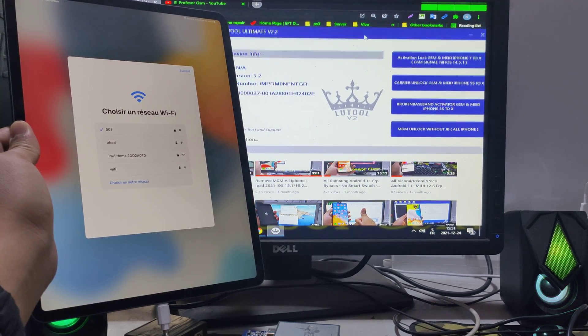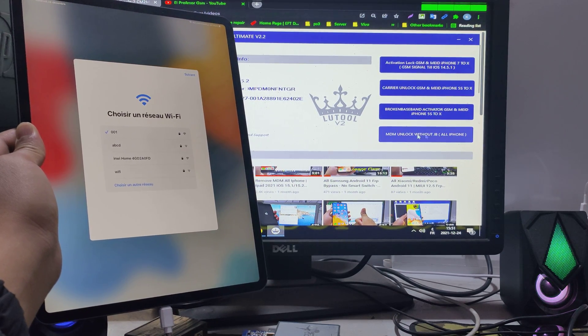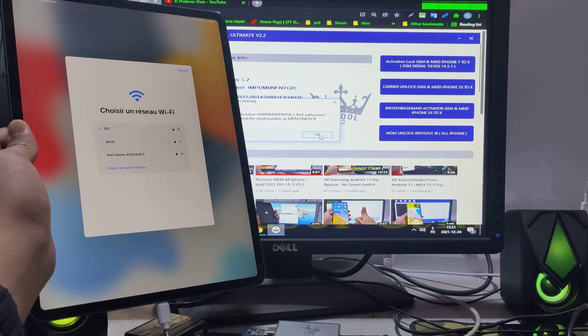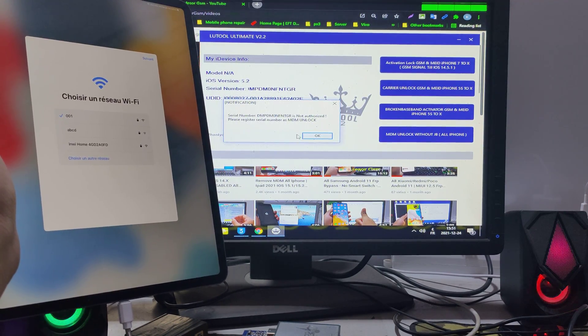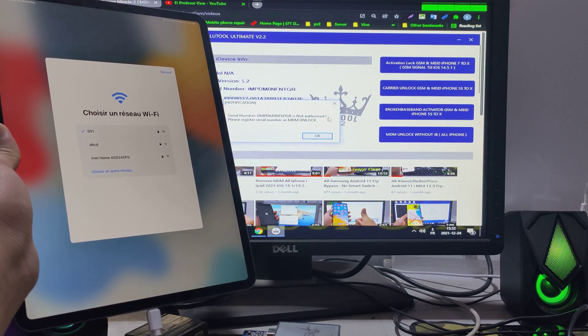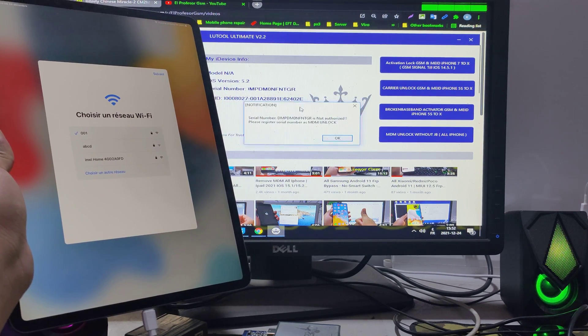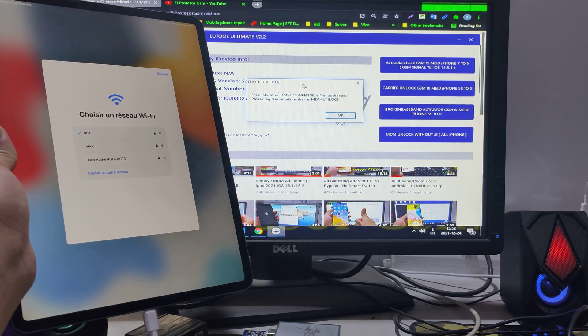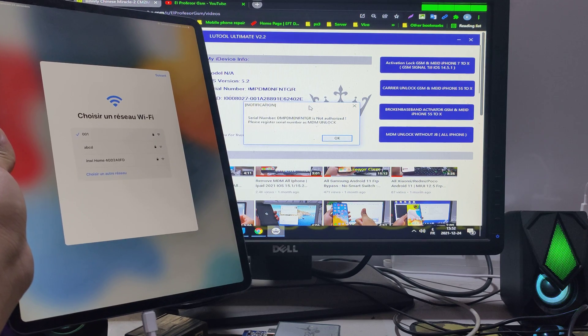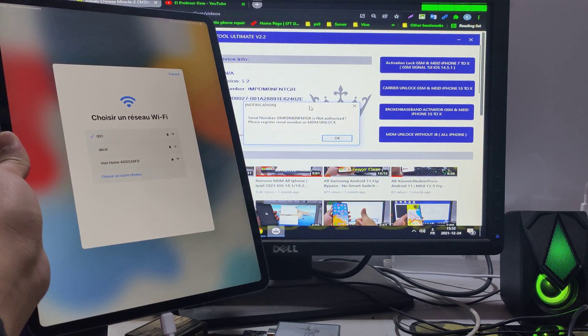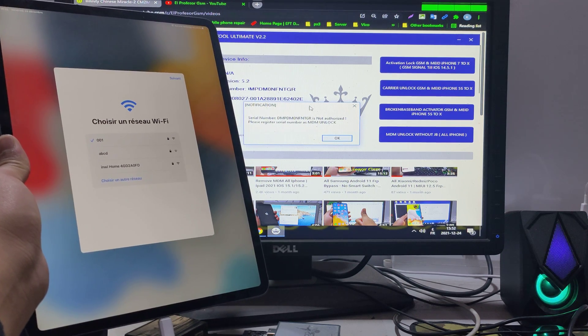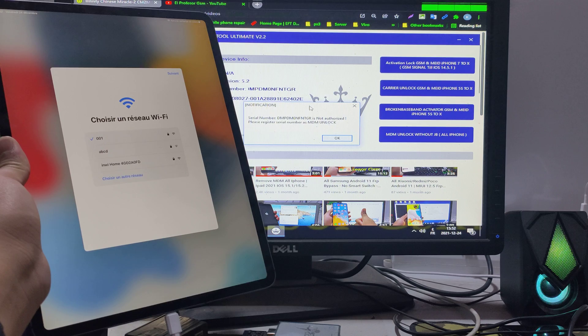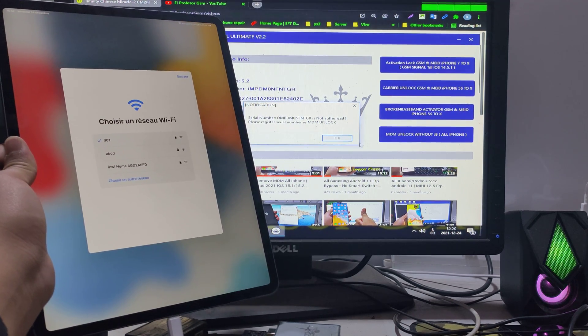Click MDM unlock. It's without jailbreak. As you see guys, it says the serial number is not registered. If you want your serial number to be registered, you should text me on my phone number on WhatsApp. You will find it in the description below. The serial number registration takes about one minute, then click MDM unlock.